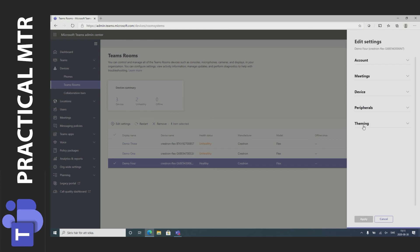Then we have the theming too which is simply change the colors of the system to something else.